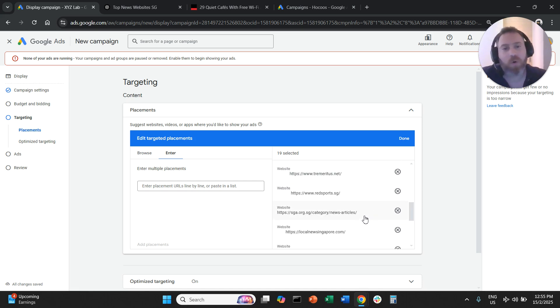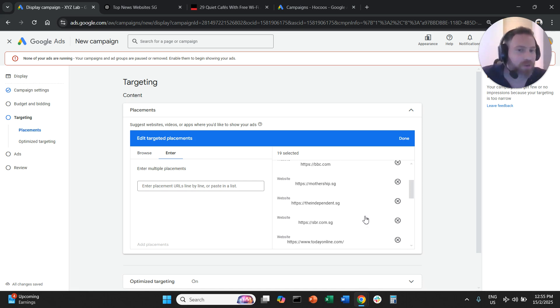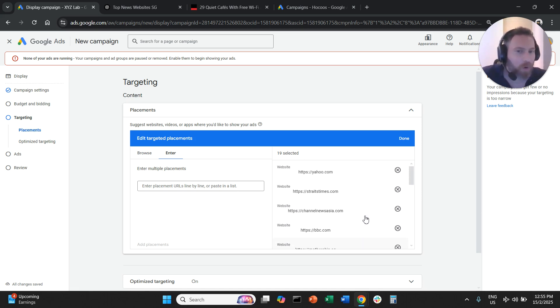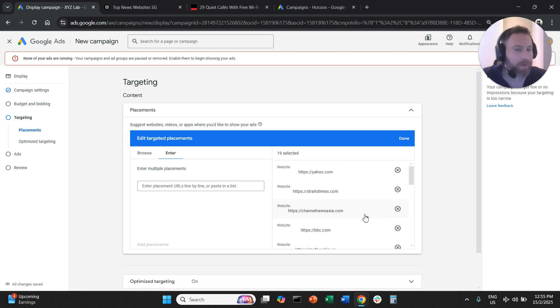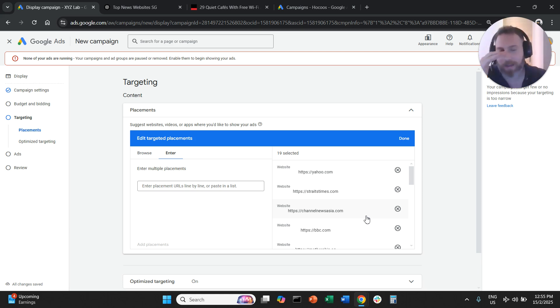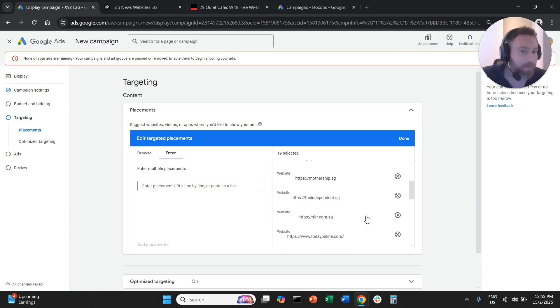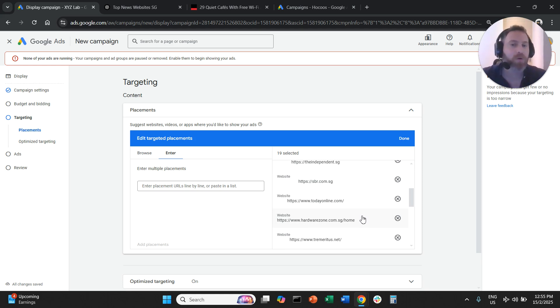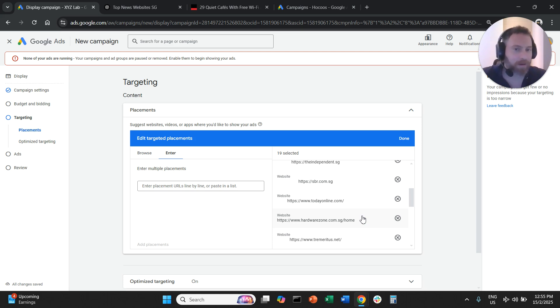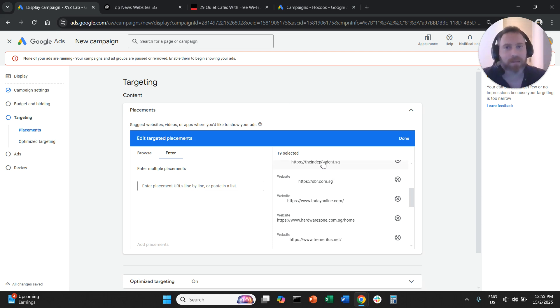One very important point is that Google will let you choose all the websites that you like, but it doesn't mean that these websites are part of AdSense or are part of Google network. We can actually come here and choose any placement. It doesn't mean that this placement actually is part of the Google AdSense network and gives inventory to Google.